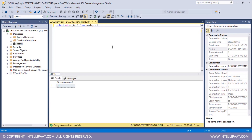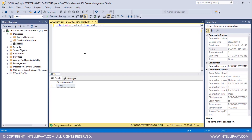Similarly, if I wanted to extract the salary of the employee who gets the least salary, the command would be SELECT MIN(salary) FROM employee. The salary of the employee who earns the least is seventy-three thousand dollars.